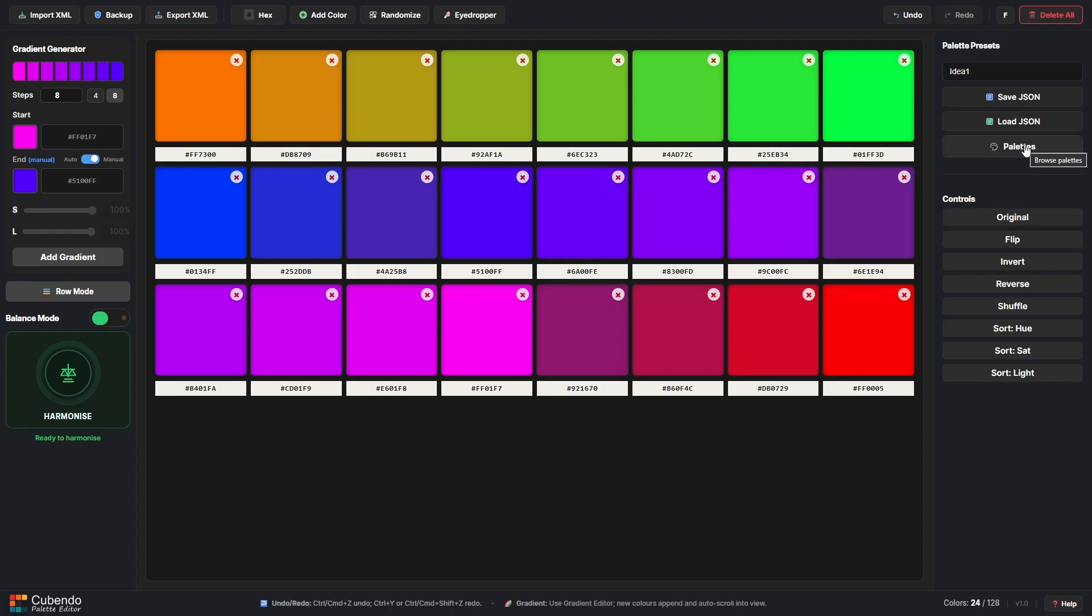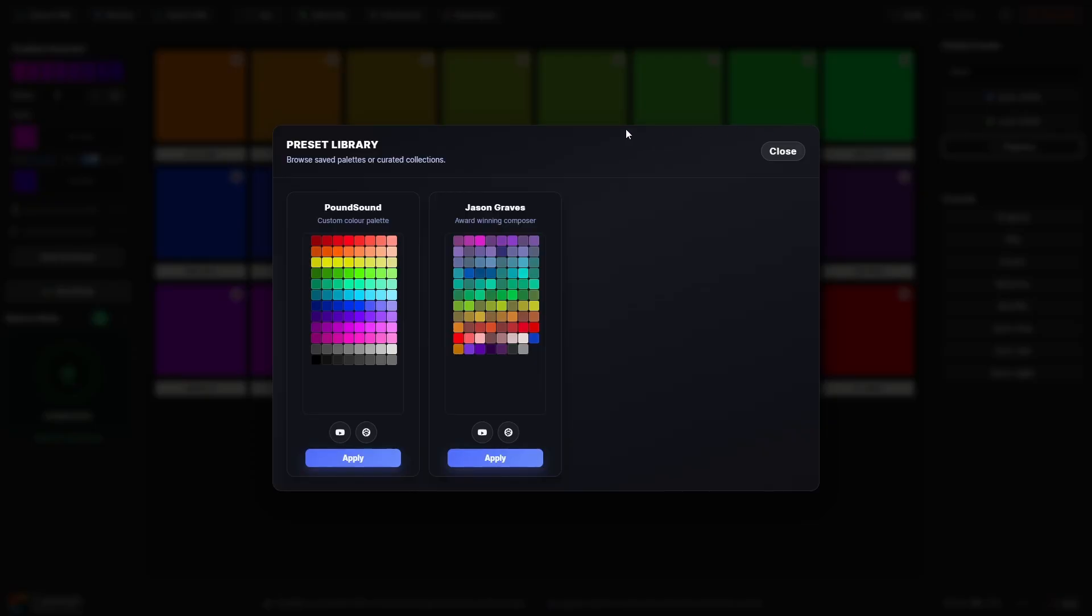Now when it comes to palette presets there are some included ones in the palette library. You have my own which is the custom color scheme and you also have one that's been provided by Jason Graves, an award-winning composer, really great guy.